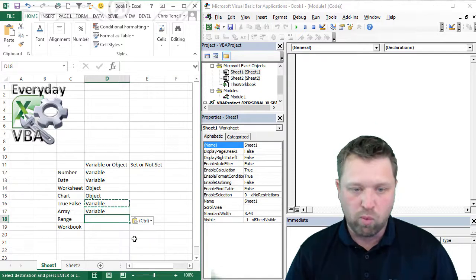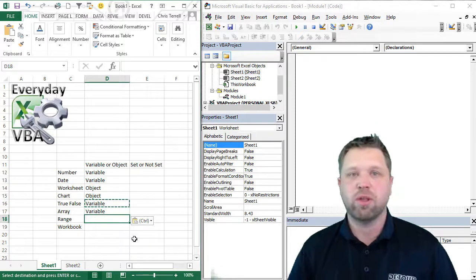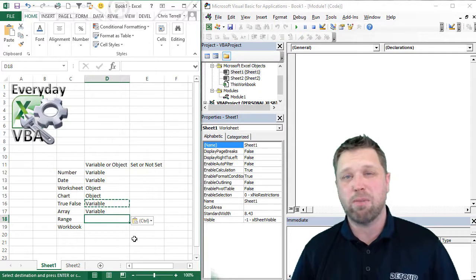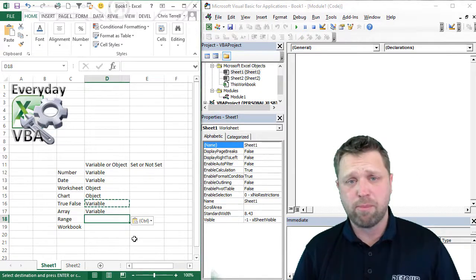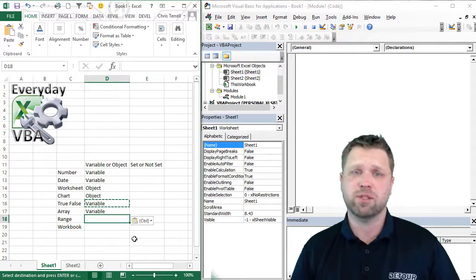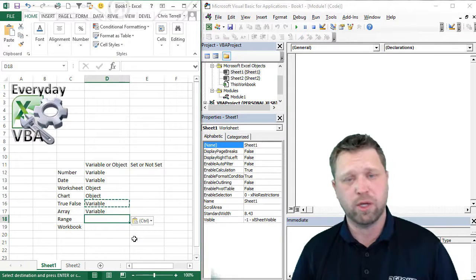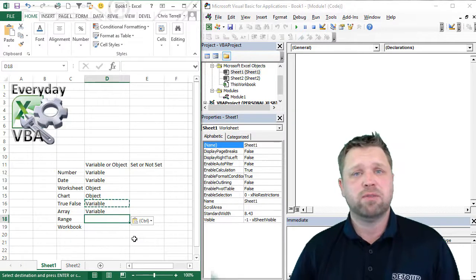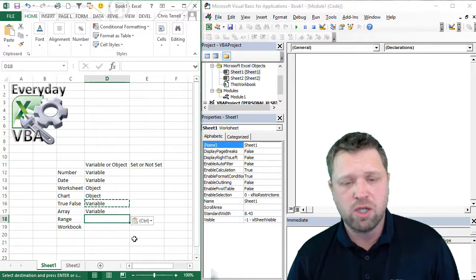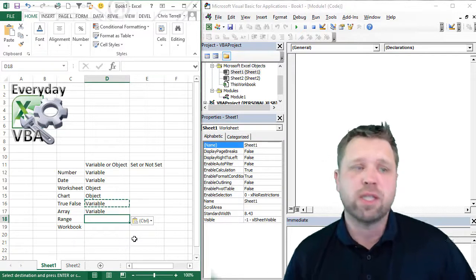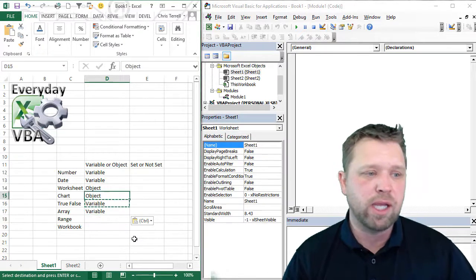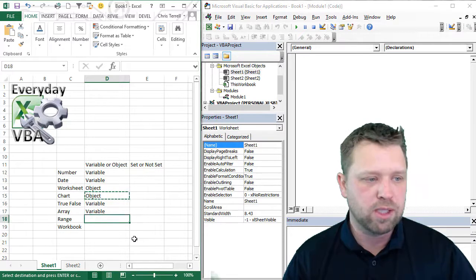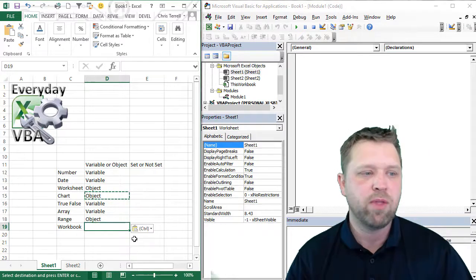Now, a range. Think about it. Does it have a parent? Does it have a child? Range falls in a worksheet. That's its parent. Does it have children? Those are cells. And so that's actually going to end up being an object.